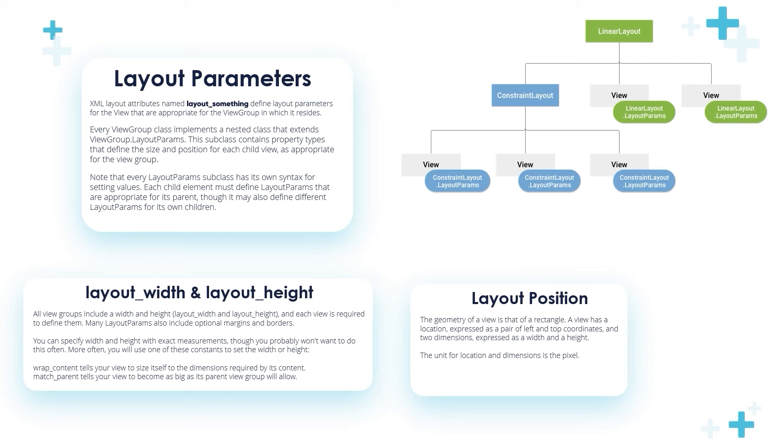This is very important: you should include in your layout parameters the layout_width and layout_height. You can set wrap_content which tells your View to size itself to the dimensions required by its content, or match_parent which tells your View to become as big as its parent ViewGroup will allow. The layout position - the geometry of a View is that of a rectangle.